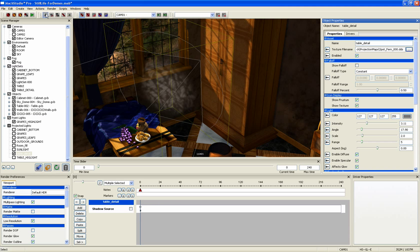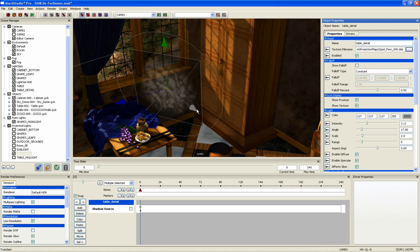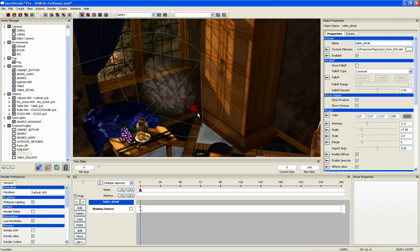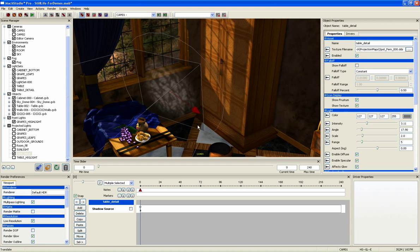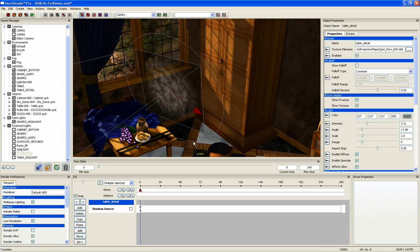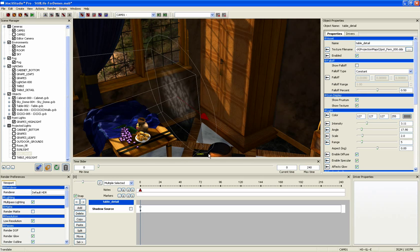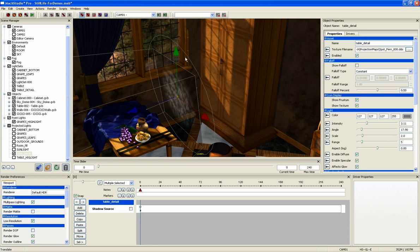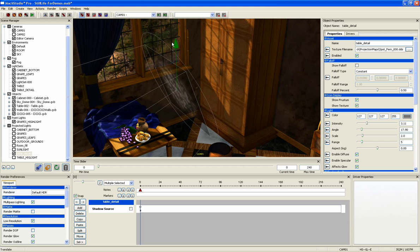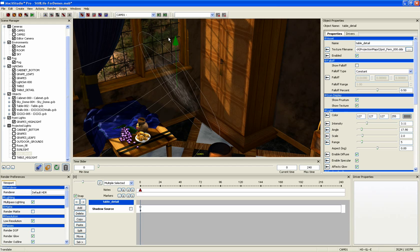Lights are also very easy to manipulate by either typing in values to the object properties or by pulling the transforms. This allows you to see updates of light and shadows as you make them. No more waiting for test renders.